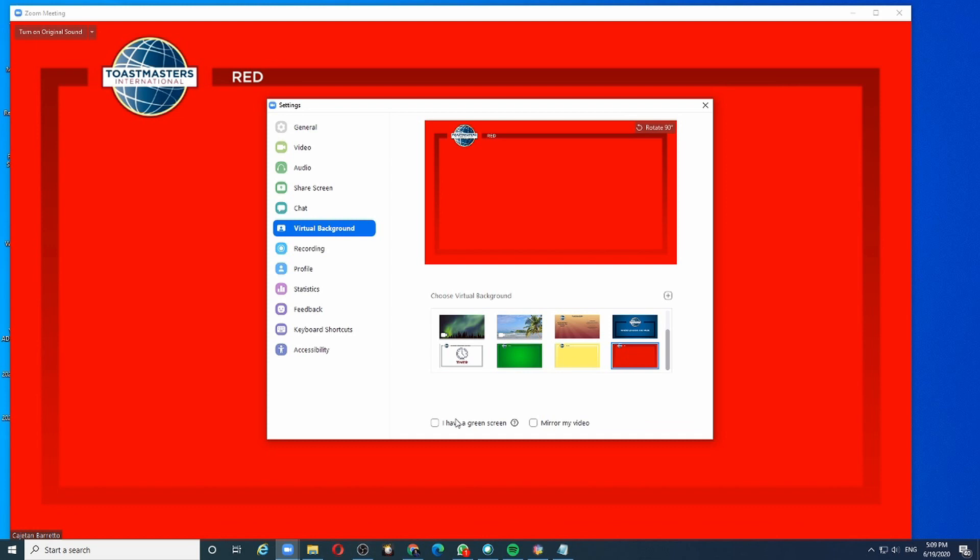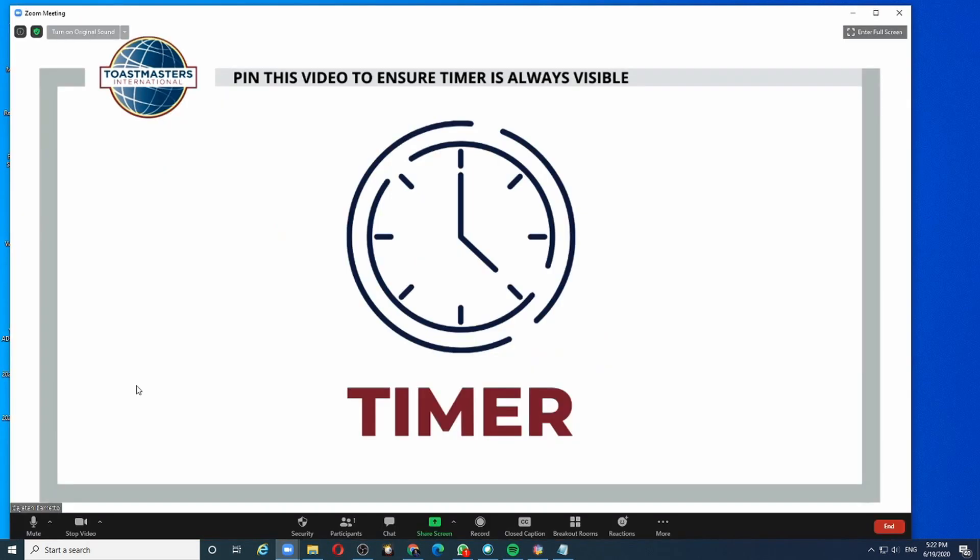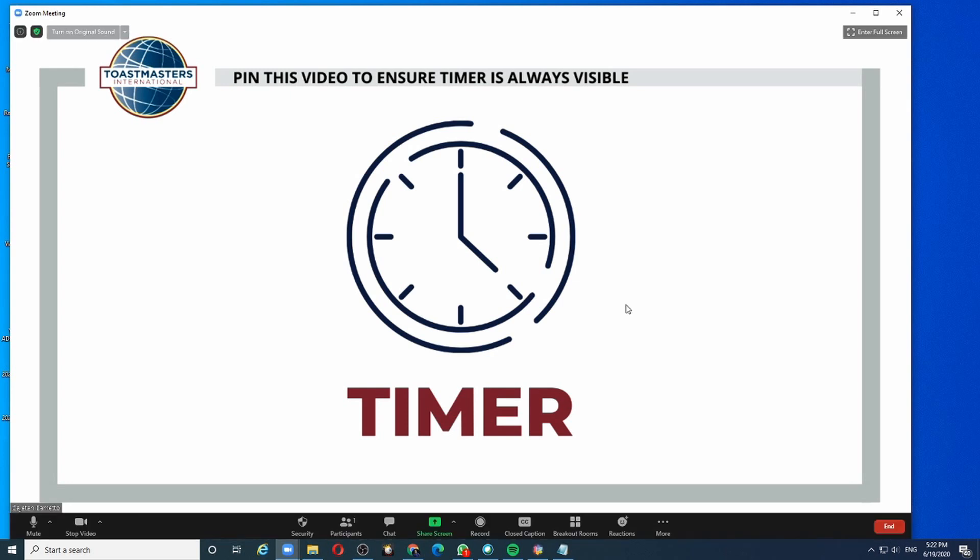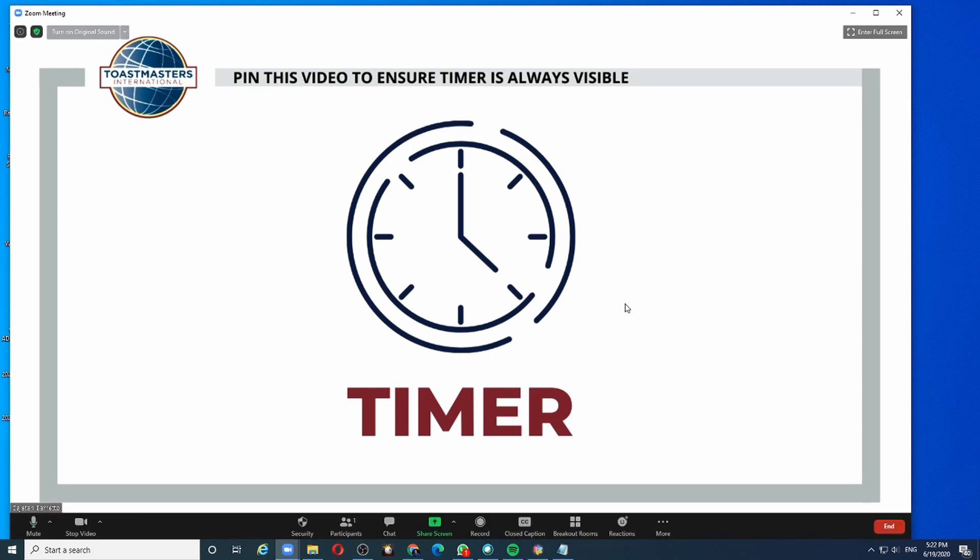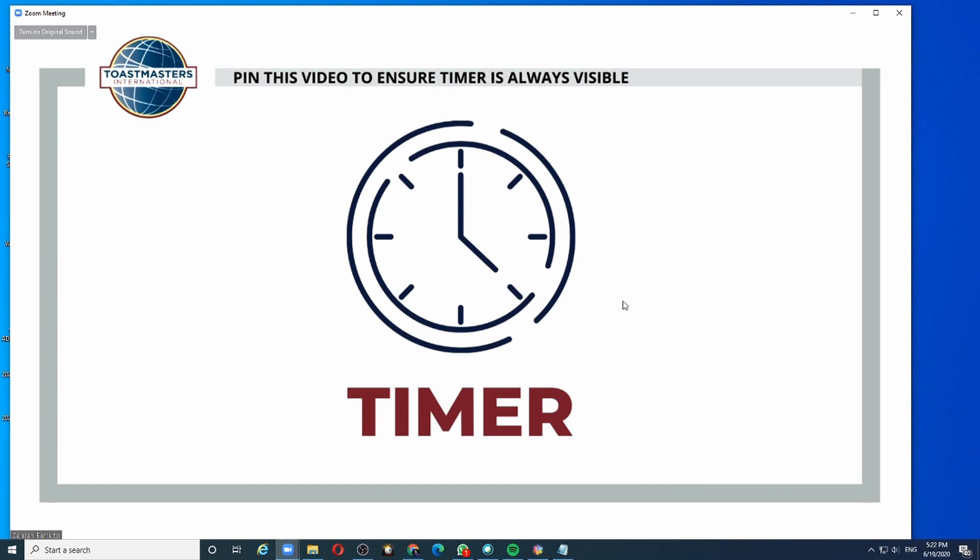Now the participants will see only the colors on the screen and nothing else. During the meeting, your screen will appear like this to the audience, and they will know exactly where the timer is located and whether they are speaking within their allotted time limits.